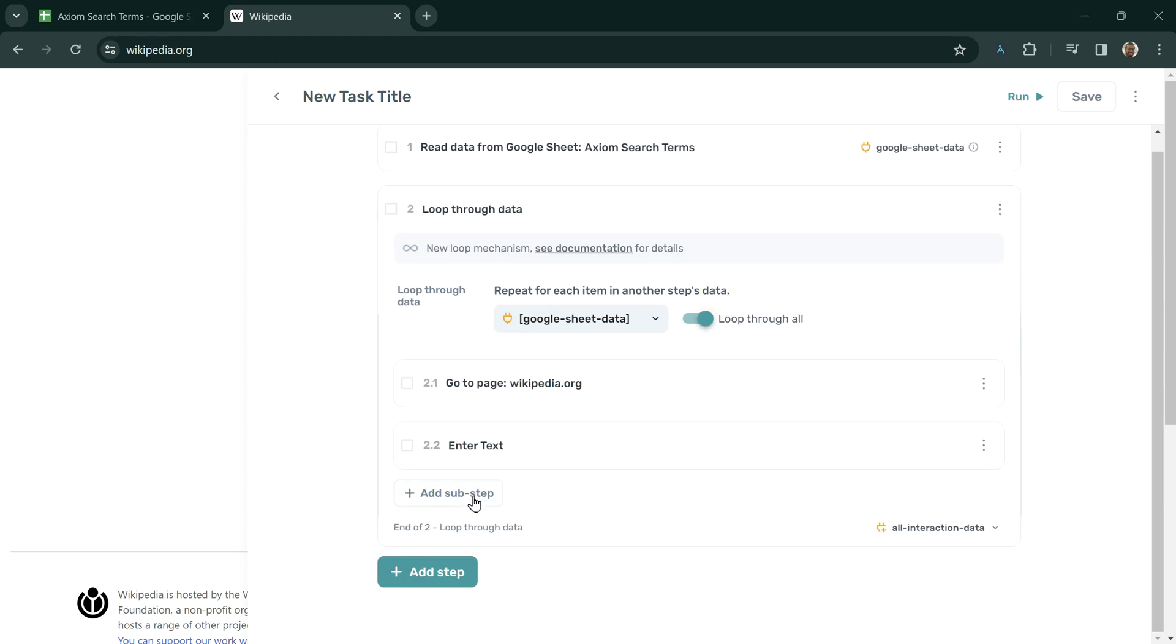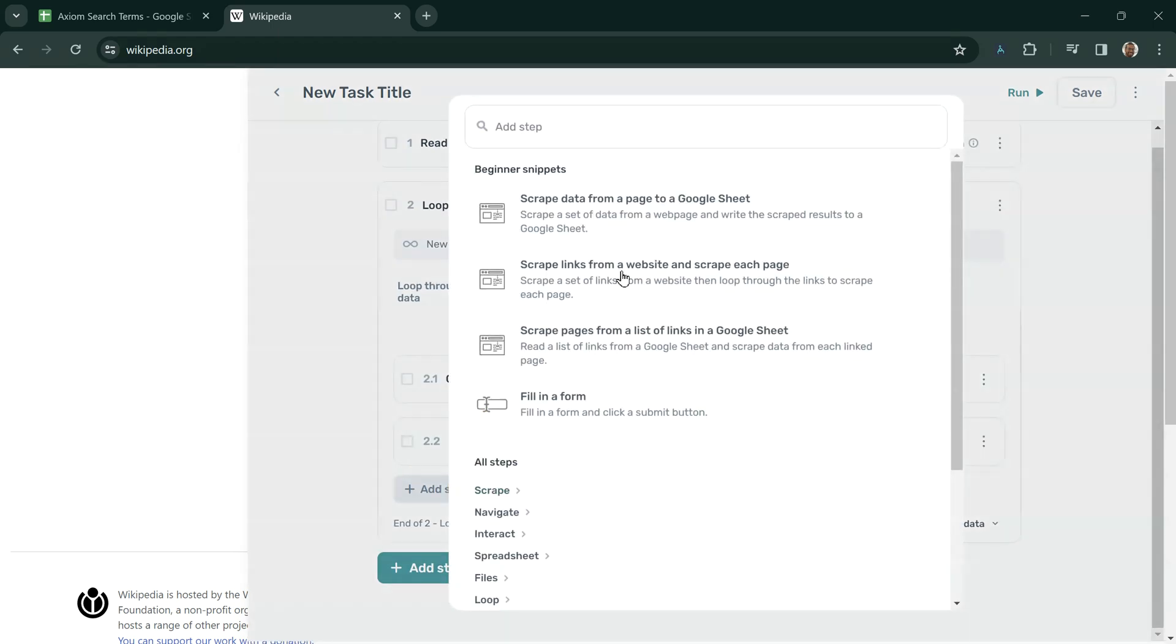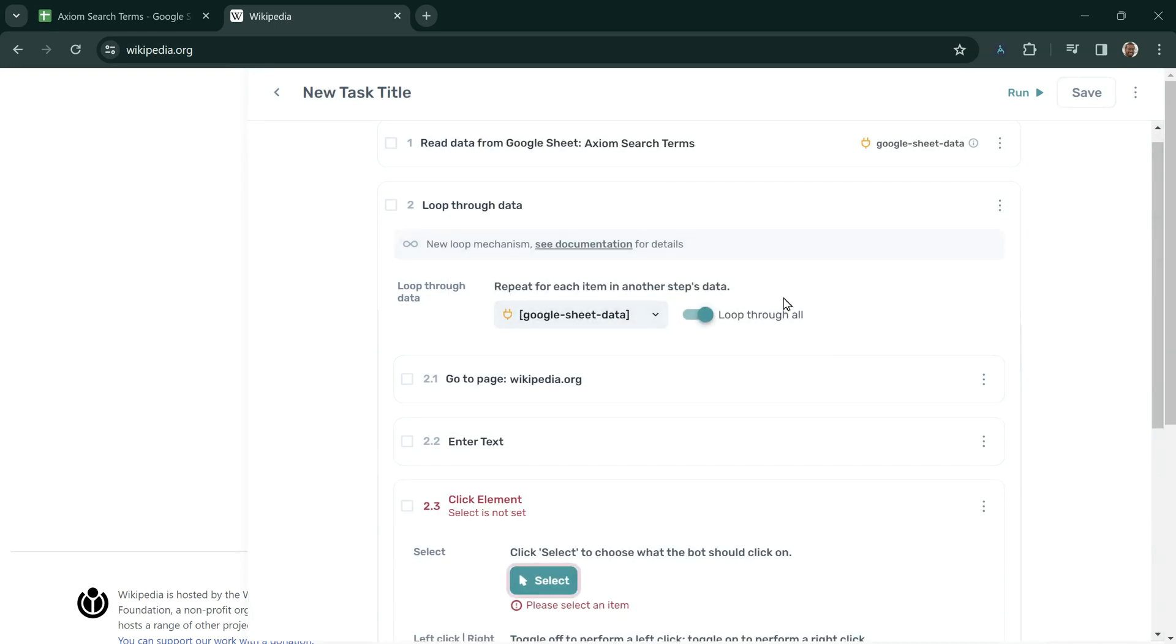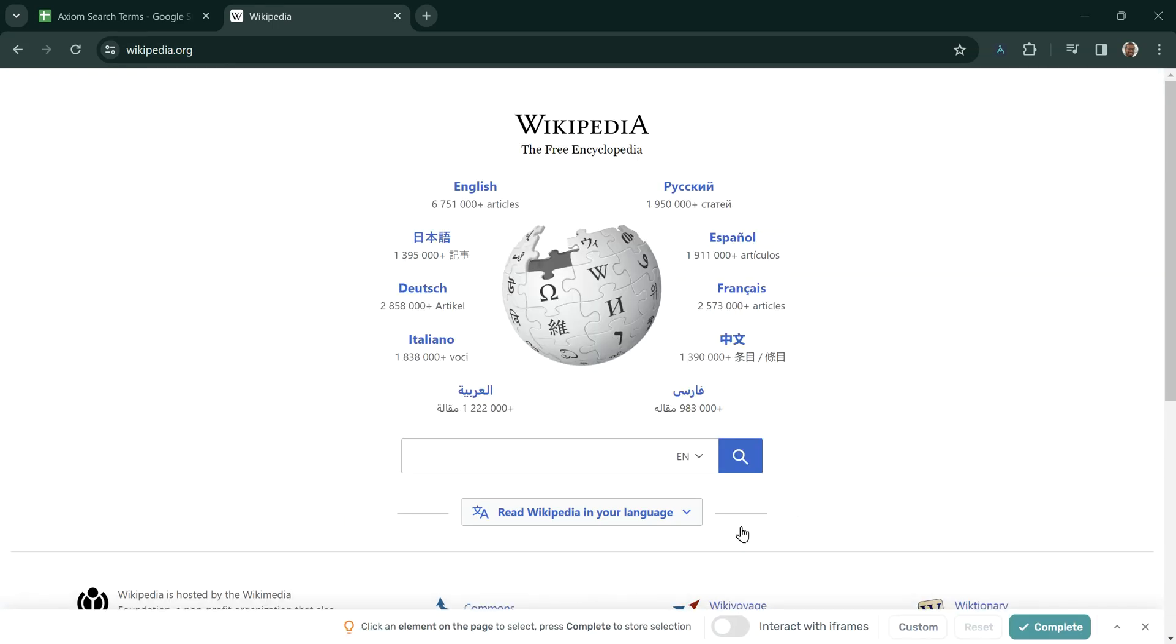Our final step is to click the Search button. If I search for a Click Element option and choose this, I now select the Search button just as I selected the text field from before.